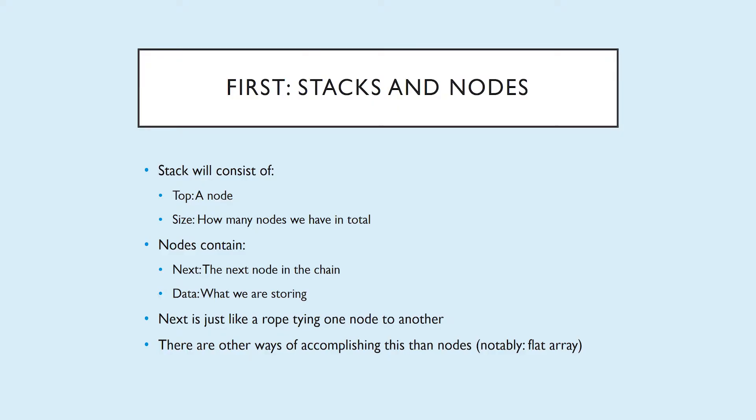let's talk about stacks and nodes and what exactly our stack object will consist of. A stack will consist of the top, which will be a node, and the only node that you have access to directly, and size will be how many nodes we have in total. Each node will contain next, the next node in the chain, and data, which is what we're storing. If you watched the linked list video, we went through how the next is basically just tying a rope from one node to another. Next is a reference to another node. If you want to learn more about nodes and also about linked lists, check out my last video. Also note that there are other ways of creating a stack than using nodes like we will be doing today, most notably a flat array.